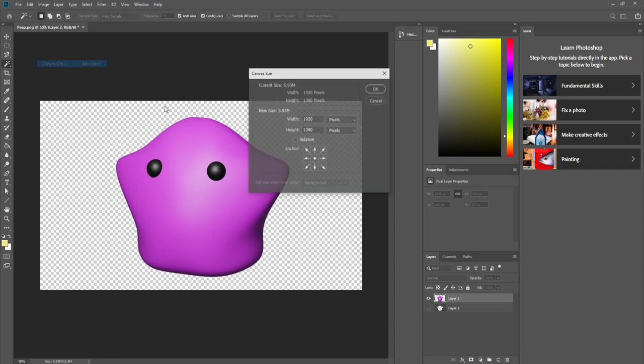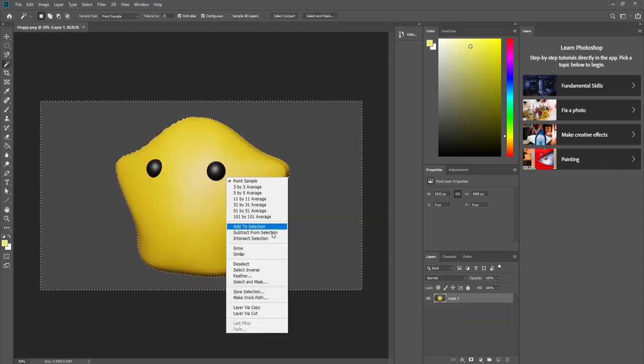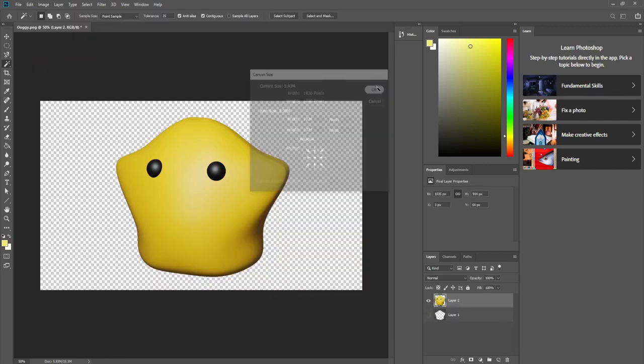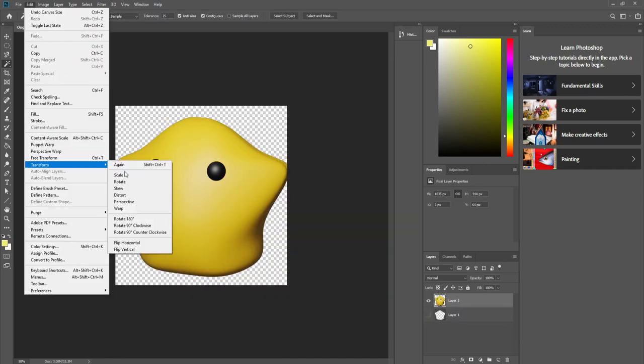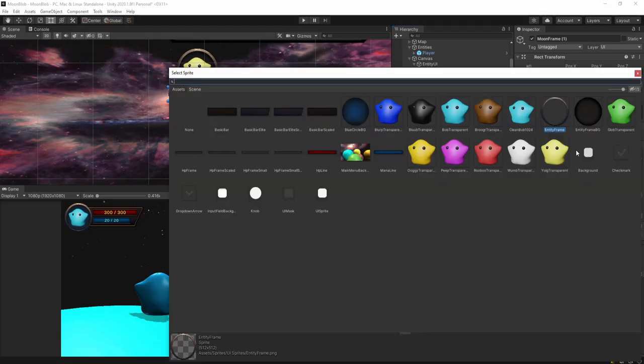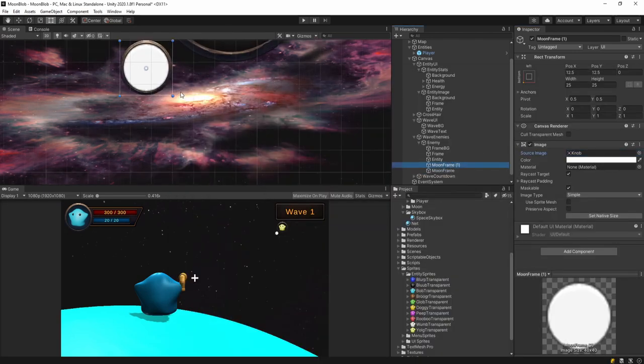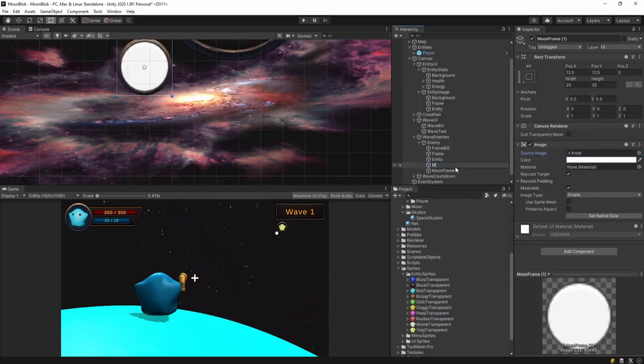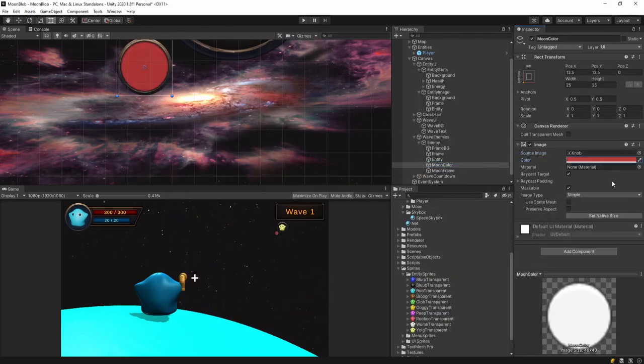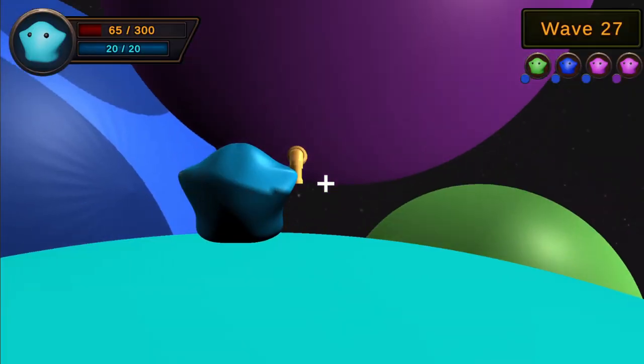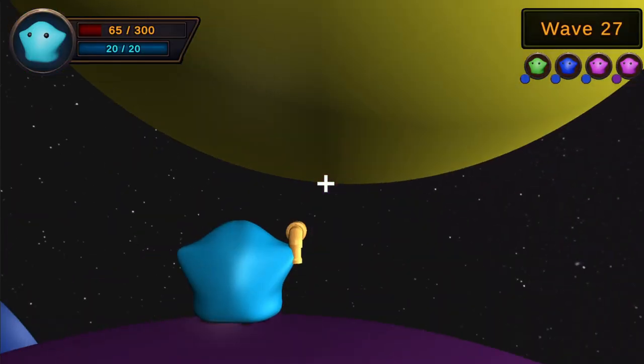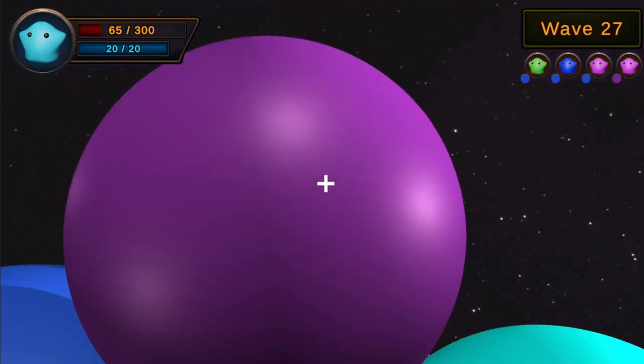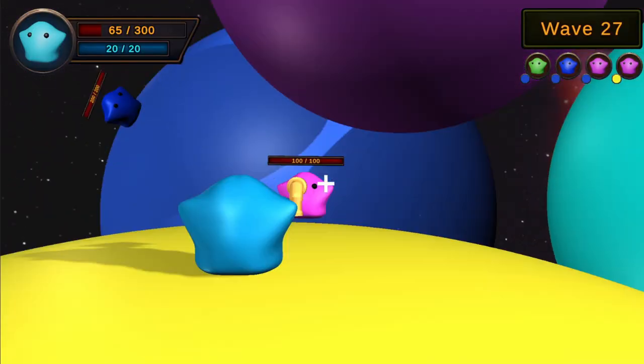I'll have to bust out those Photoshop skills and take pictures of all the blobs. Finally, the moons look really bland with their monocolor, so we have to get some nice textures.